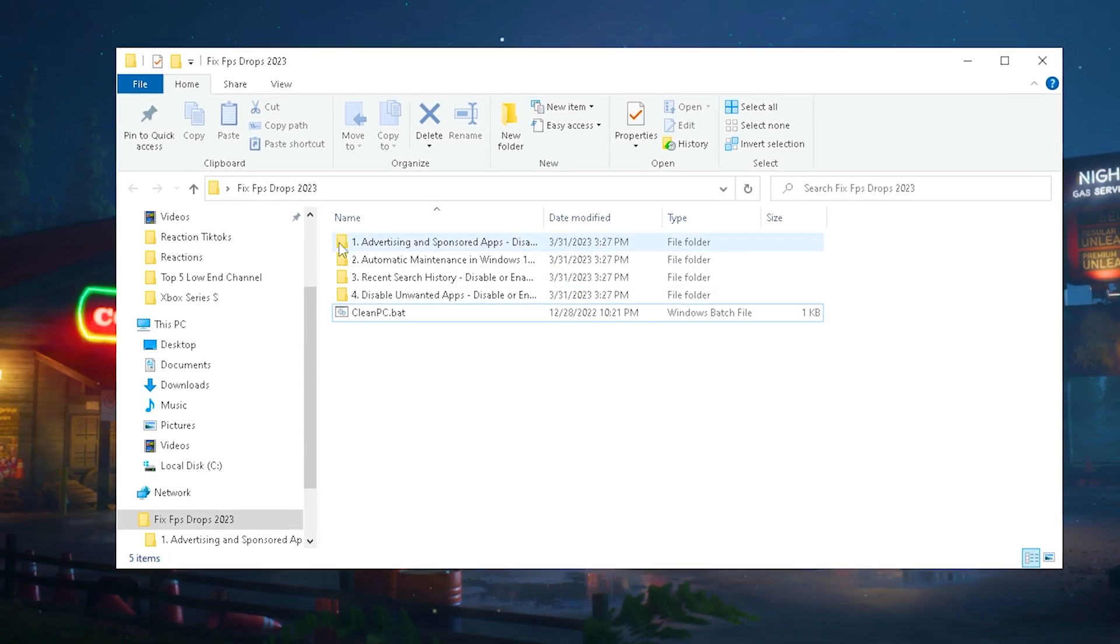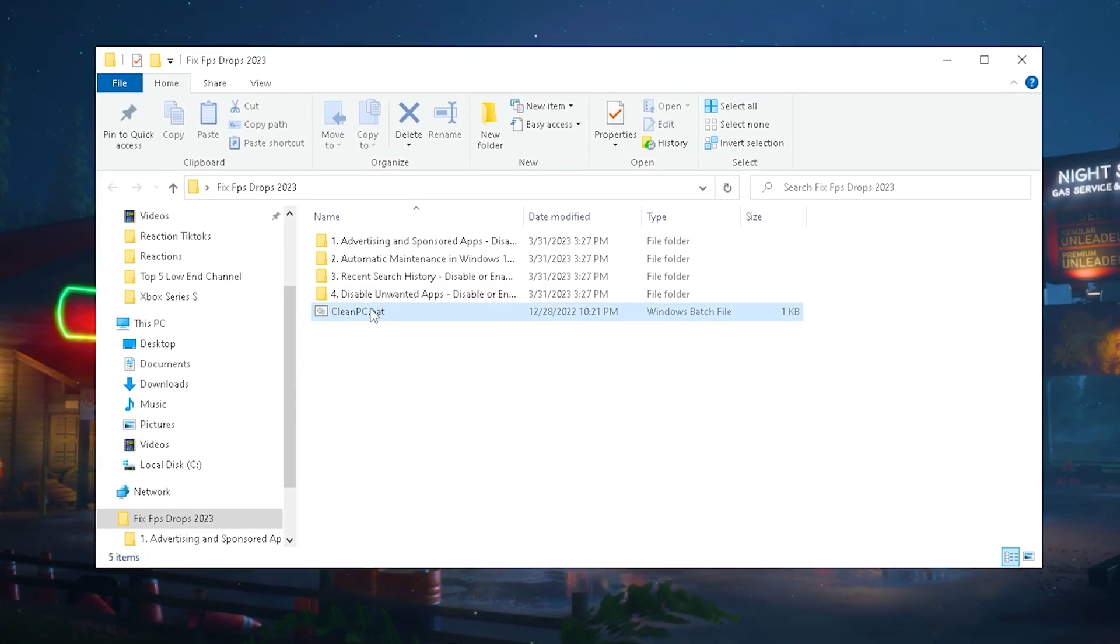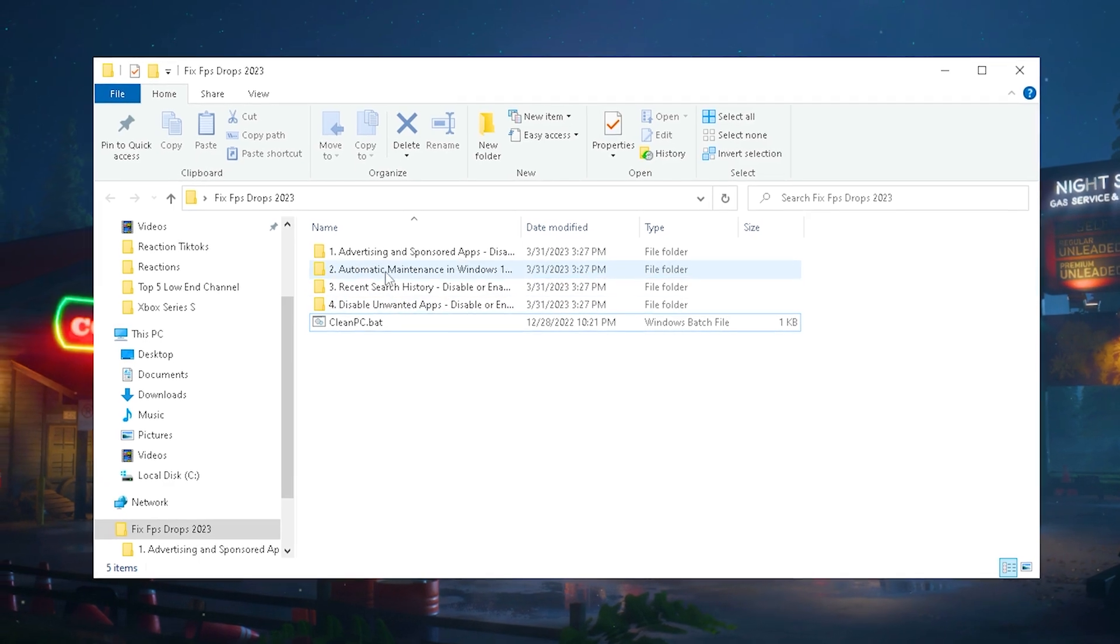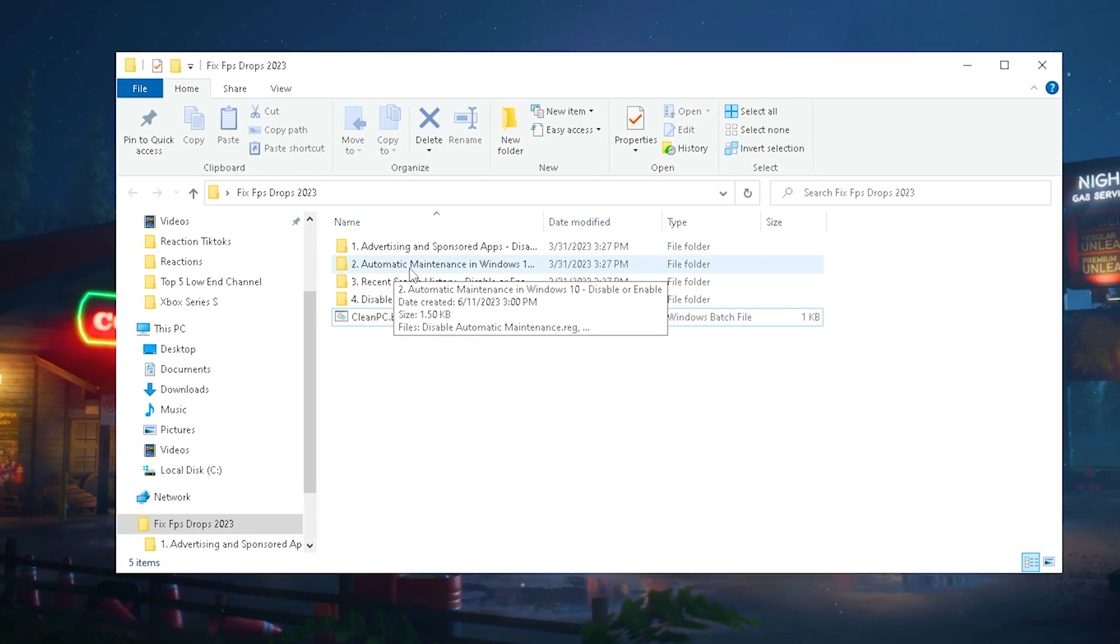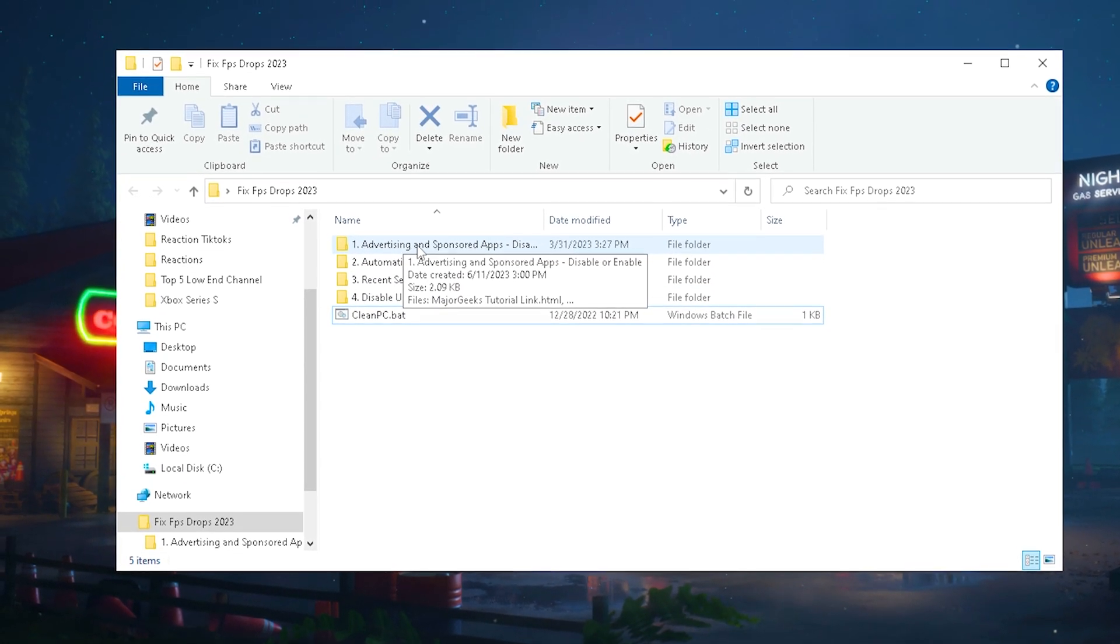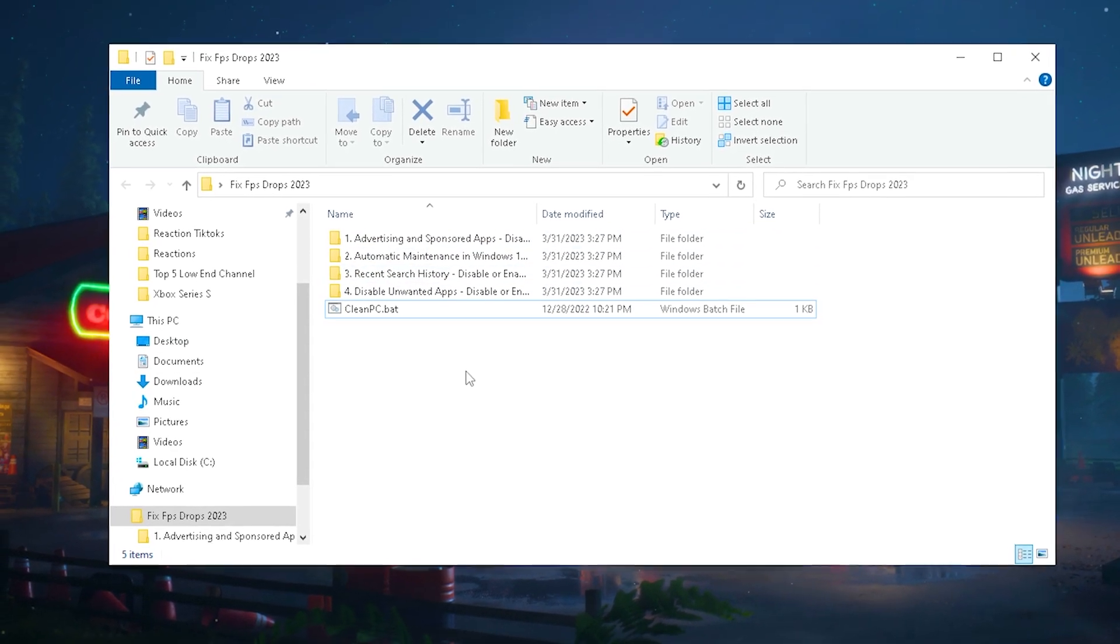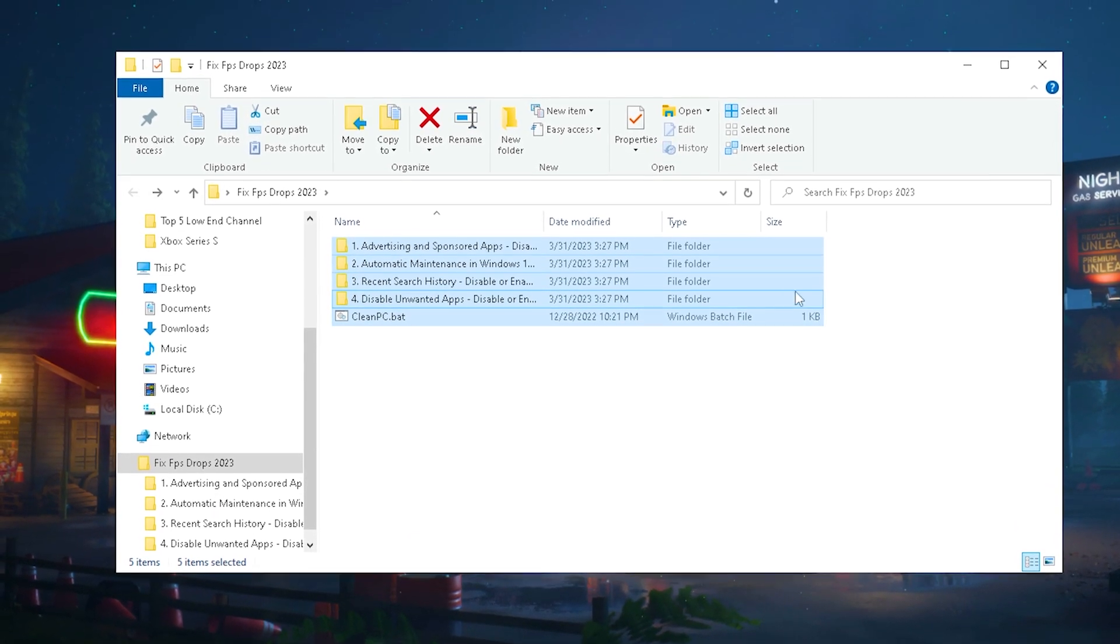Then we have some of the best tweaks in here which you should definitely apply, something like disable unwanted applications, automatic maintenance service should be disabled, advertising and sponsored applications should be disabled as well, and recent search history. Once you're done with all of these, restart your PC.